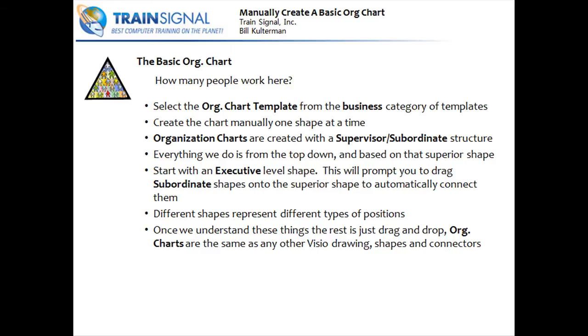We'll create the chart manually. We're going to drag it one shape at a time. We don't have to do this, but we can. That's the very basic beginnings of creating a chart. Org charts are created with a supervisor subordinate structure. What I mean by that is everything we do is from the top down and based on the superior shape.